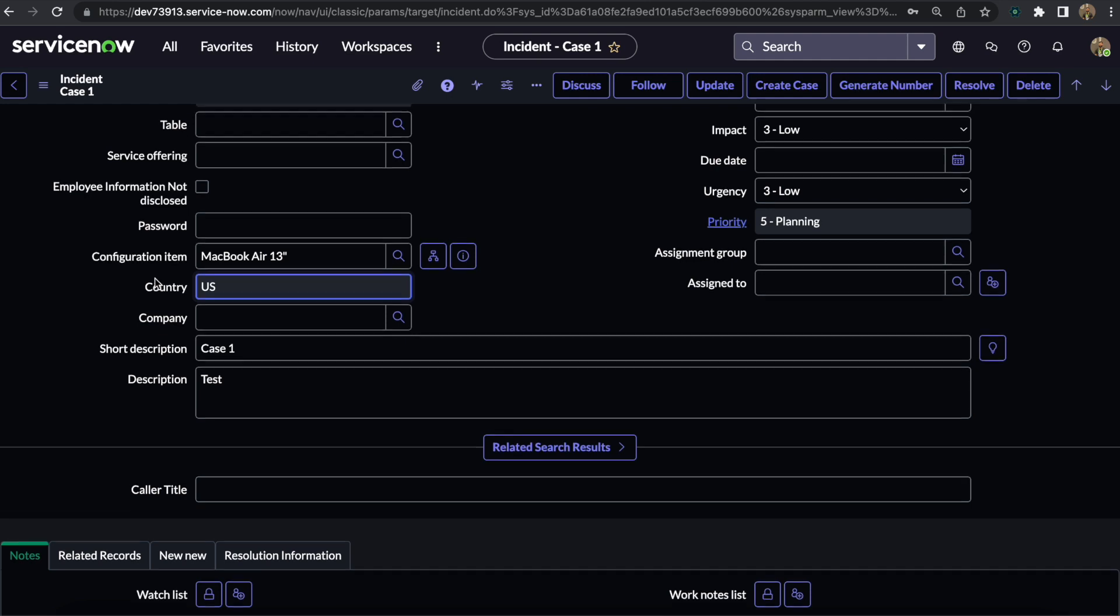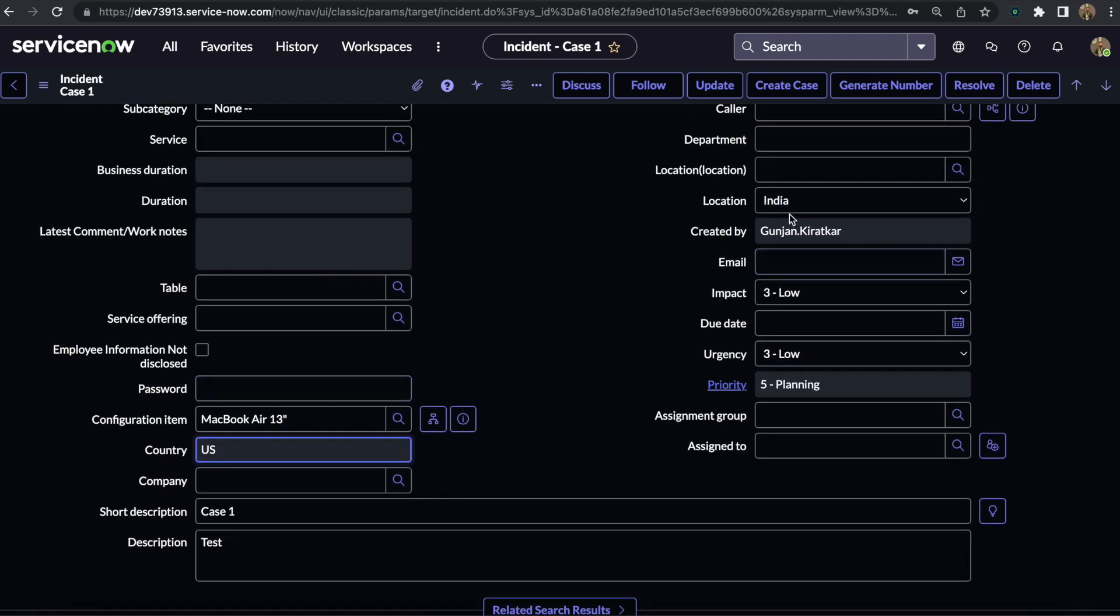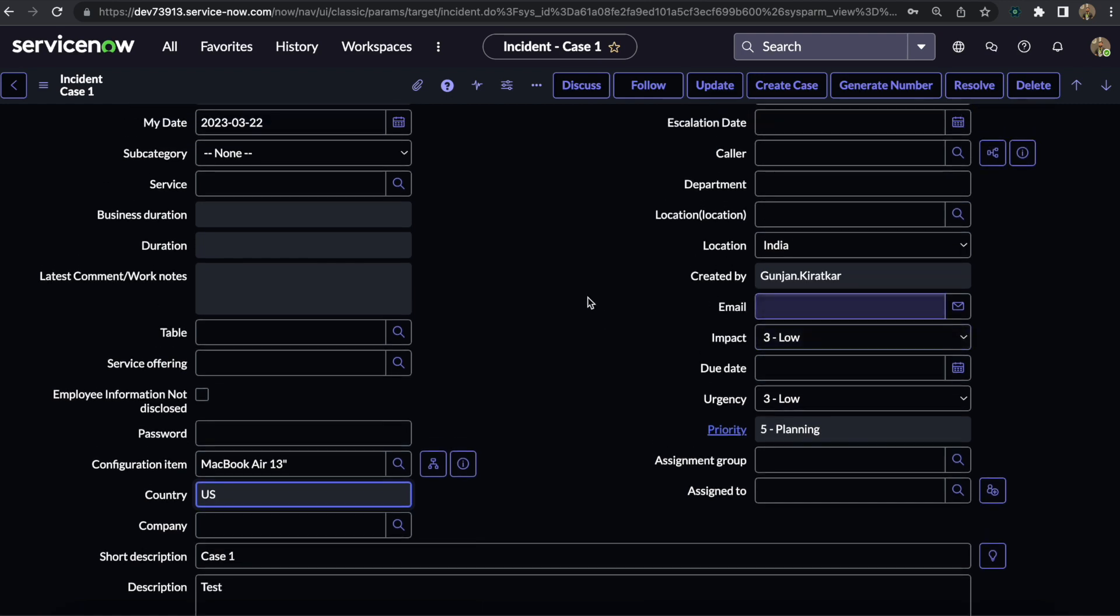In order to do that, the Country field is read-only so we can't directly change it. What any developer does is they directly go to the background script.